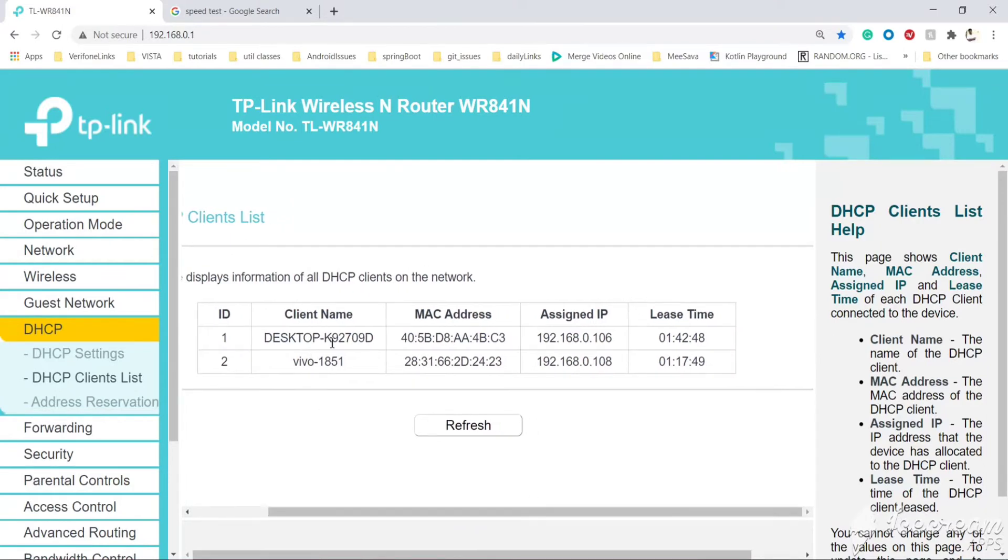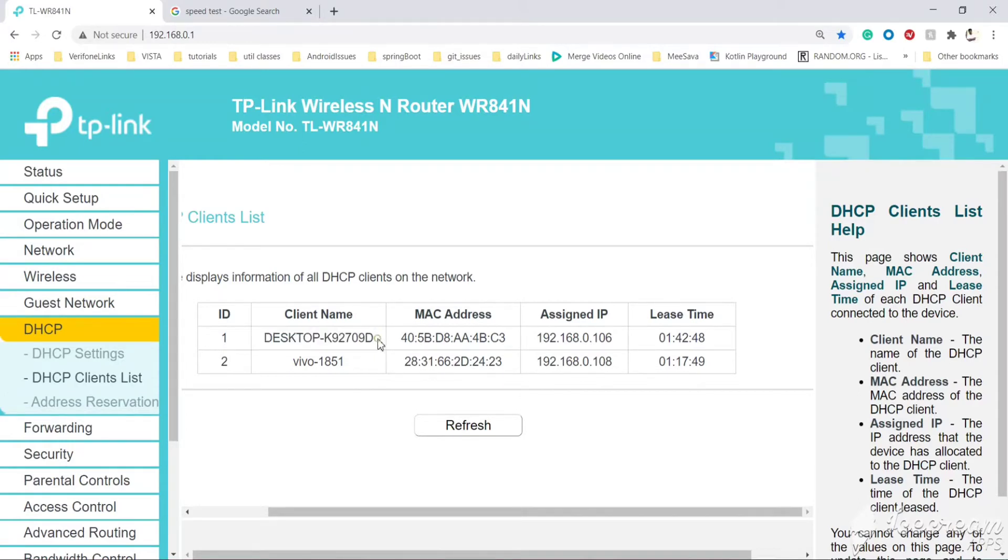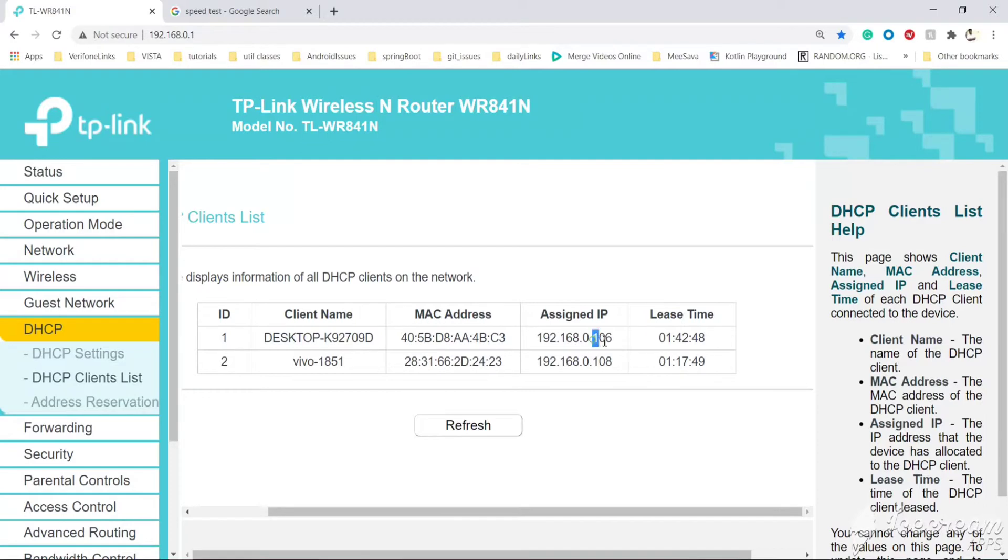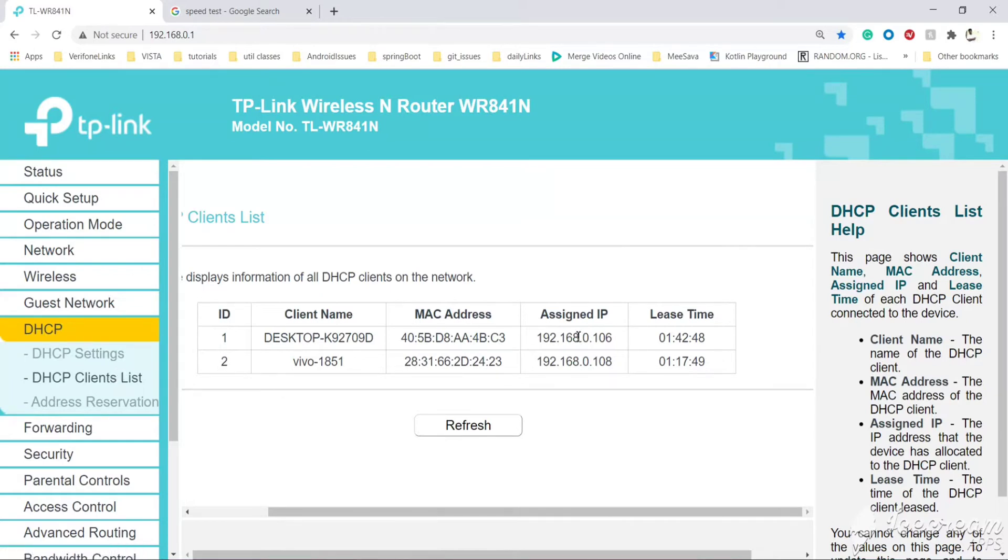Presently, there are two devices connected to this router, and this one is the current laptop. I want to restrict the speed for this laptop. Currently, the assigned IP is 106. If I disconnect and connect again, it might be a different address because this is dynamic IP. We want to map a static IP to the MAC address so we will get the same IP every time.